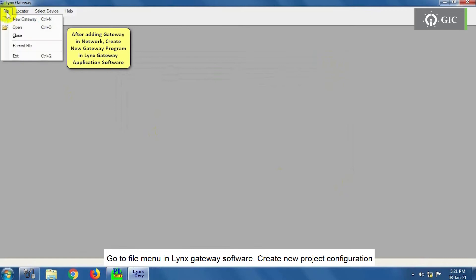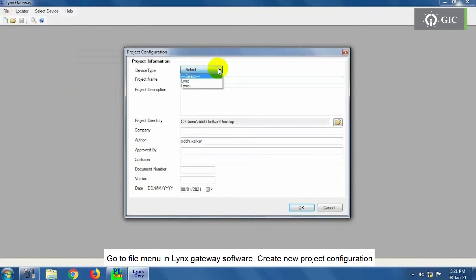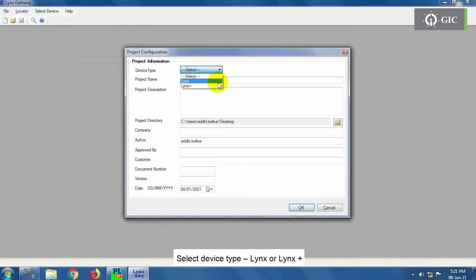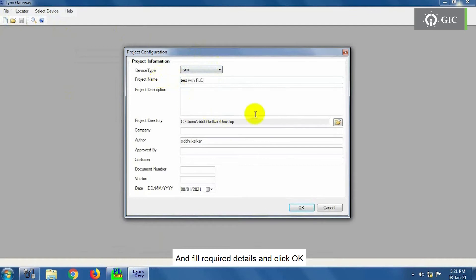Go to File menu in Lynx Gateway software. Create new project configuration. Select Device Type, Lynx or Lynx Plus. Assign Project Name, Project Description, Project Directory, and Fill Required Details, and click OK.